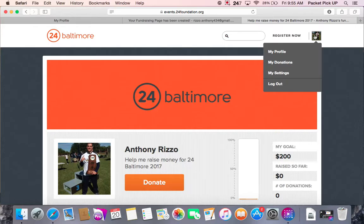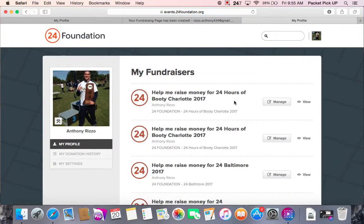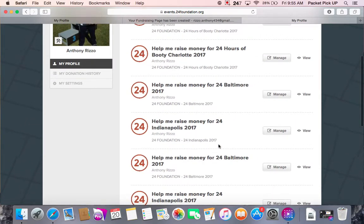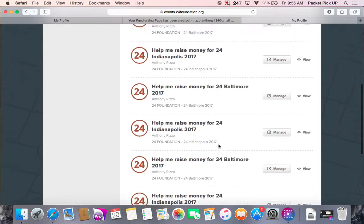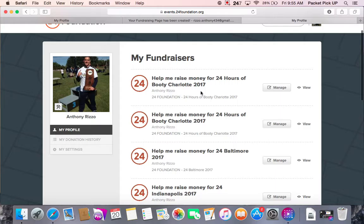The other part of the upper bar is if you hover over your profile picture you will get four options: log out, my profile, my donations, and my settings. Clicking on my profile takes you to the page with all of your fundraisers — this is where all of the events that you have signed up for are going to show up. This is the list of all your pages that you can maneuver between. If I wanted to get to the Charlotte page, all I would do is click on 'Manage' or 'View,' and either one will take me to that page.